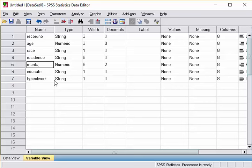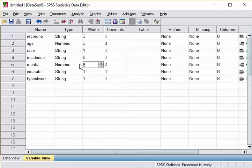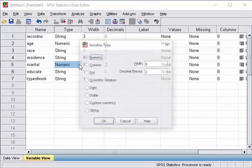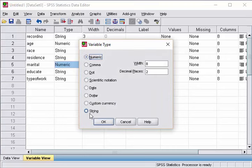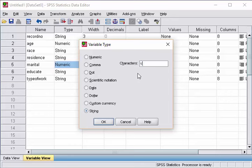Marital status location. Again, it is numeric. String, sorry. It is string, one character. Click OK.